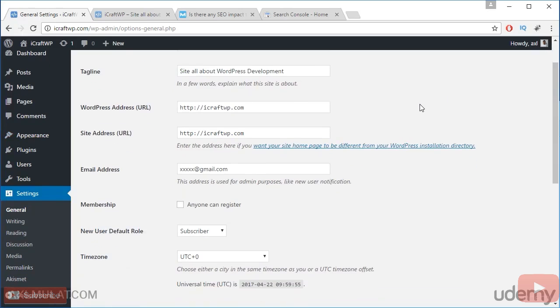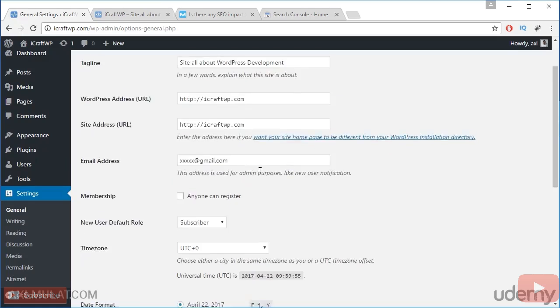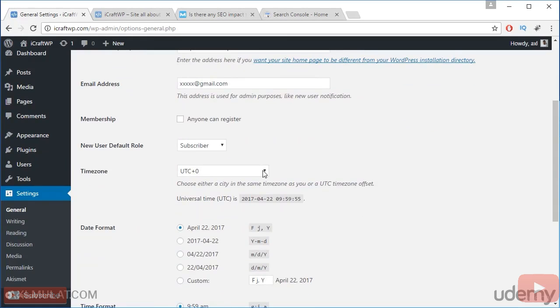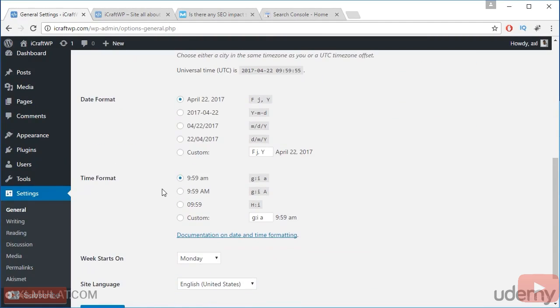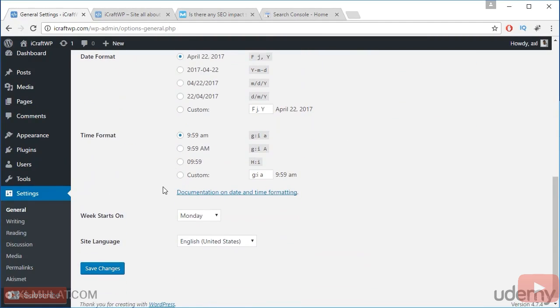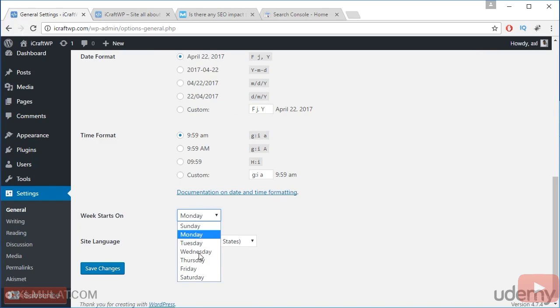If you want to change your admin email, you can change this and save. You can choose your preferred time zone, date format, time format, and language, and week starts on day you prefer.